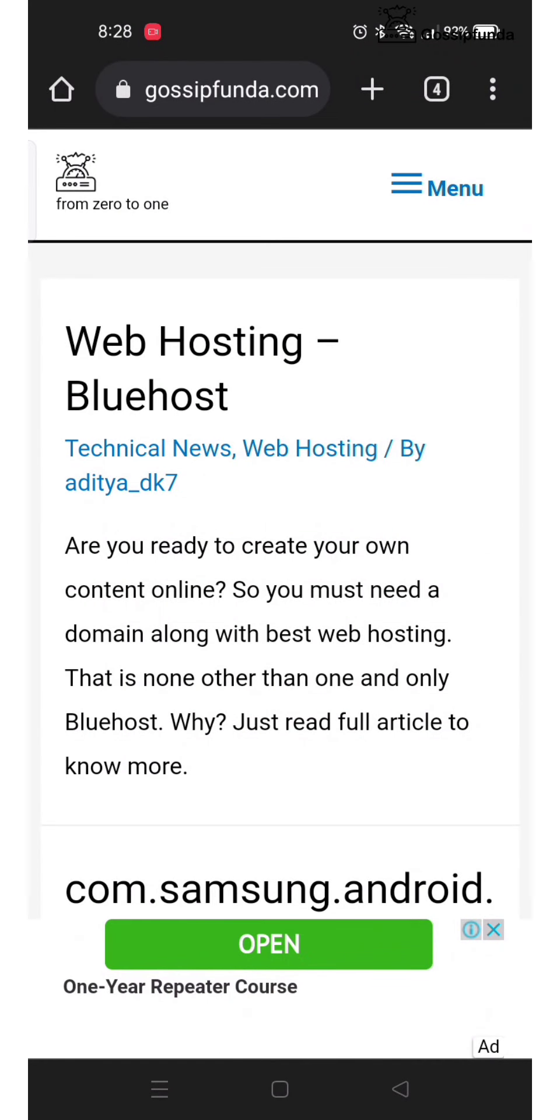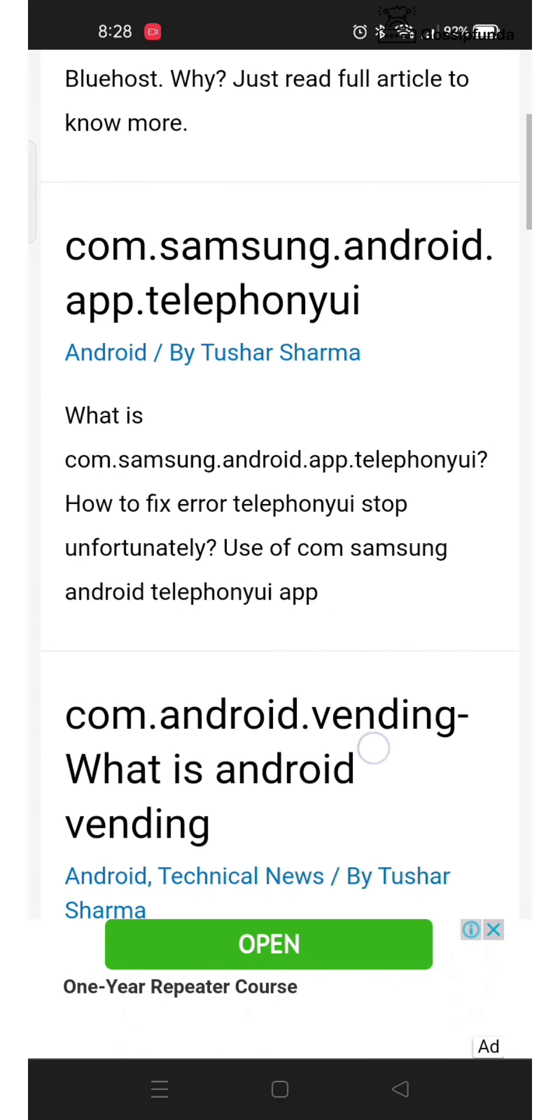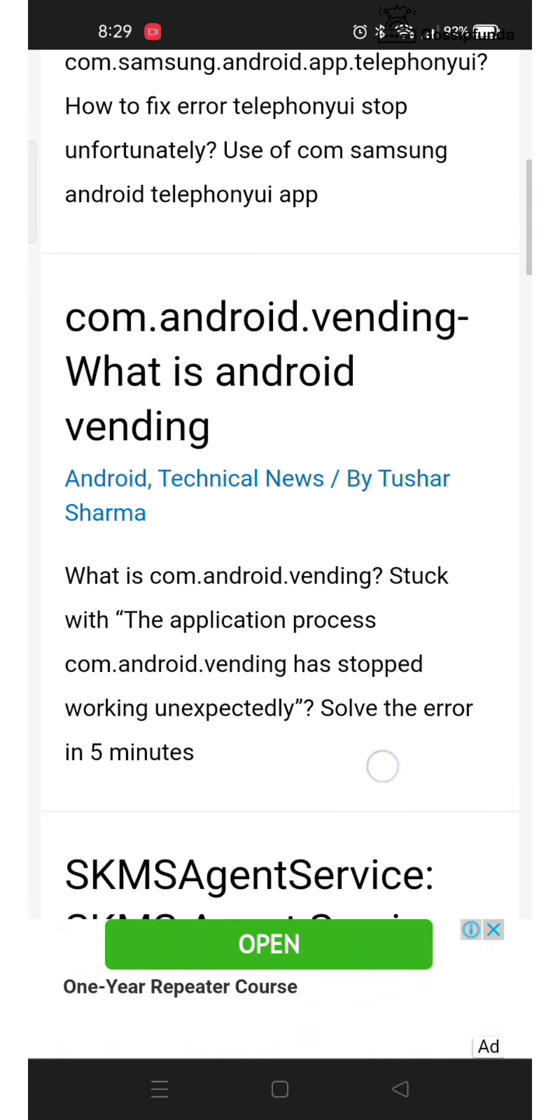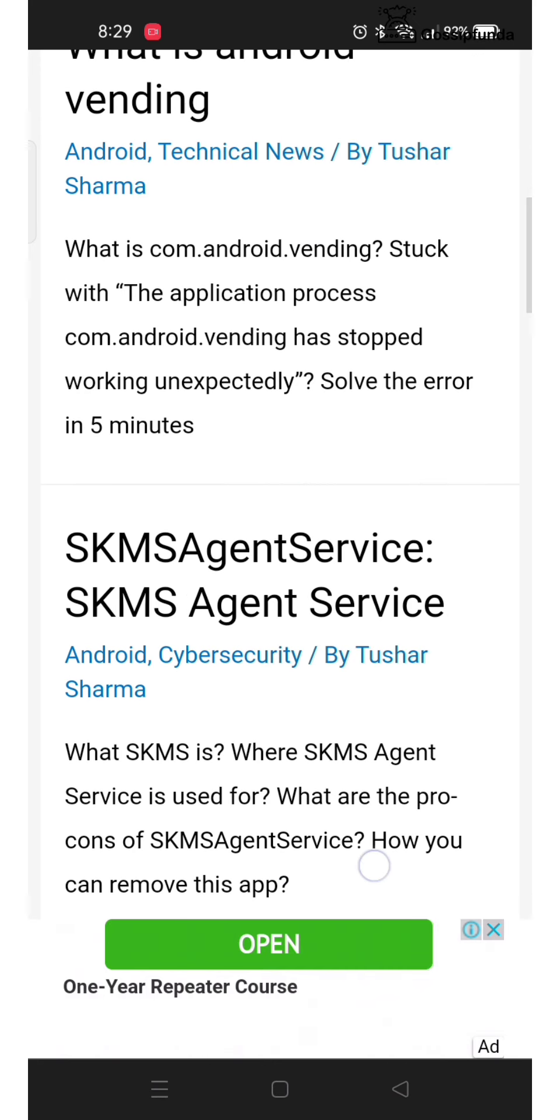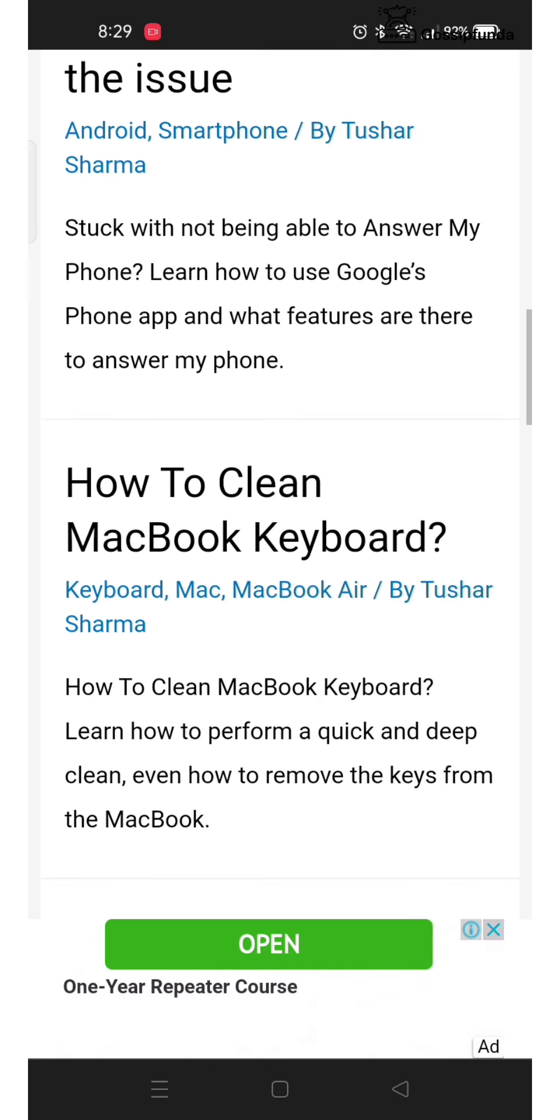If you want to know more details, please check out our Gossip Panda blog. The link is given in the description box below.